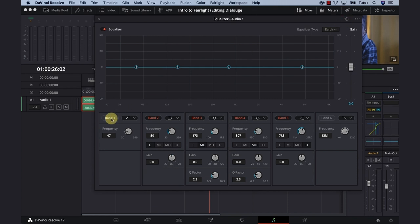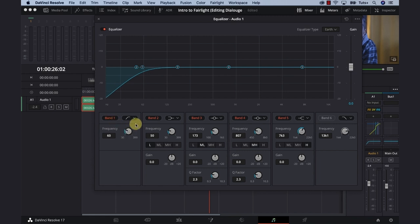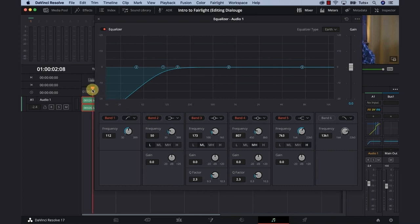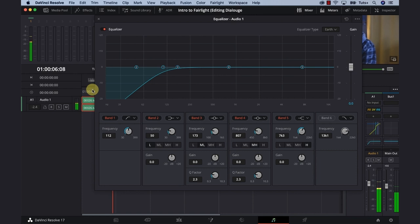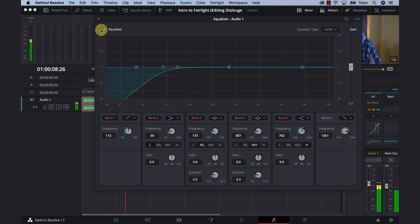I'm going to put on a high pass filter, which gets rid of frequencies below a certain range. With dialog, you don't really need anything below 100, 120. So I'm just going to take that using this knob and bring it over to about 112, and that should be fine. If we listen to our clip, it's not going to sound much different with it on or off right now.